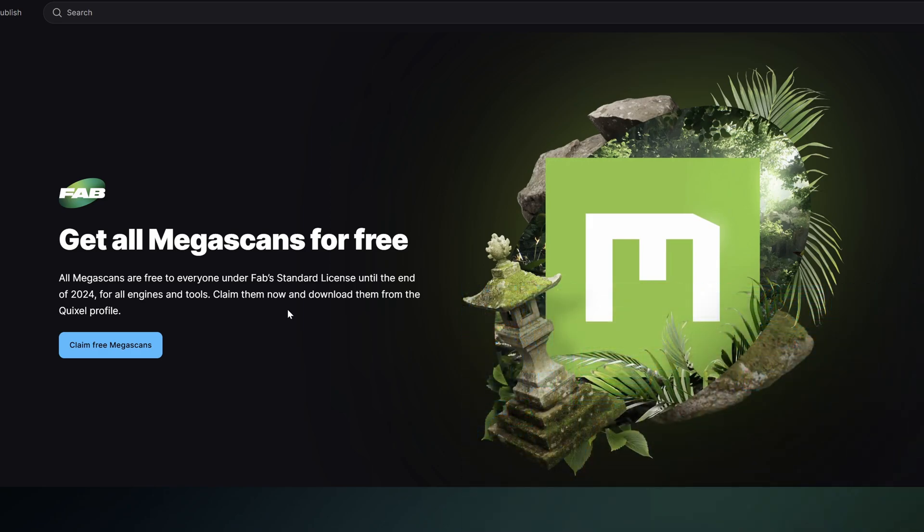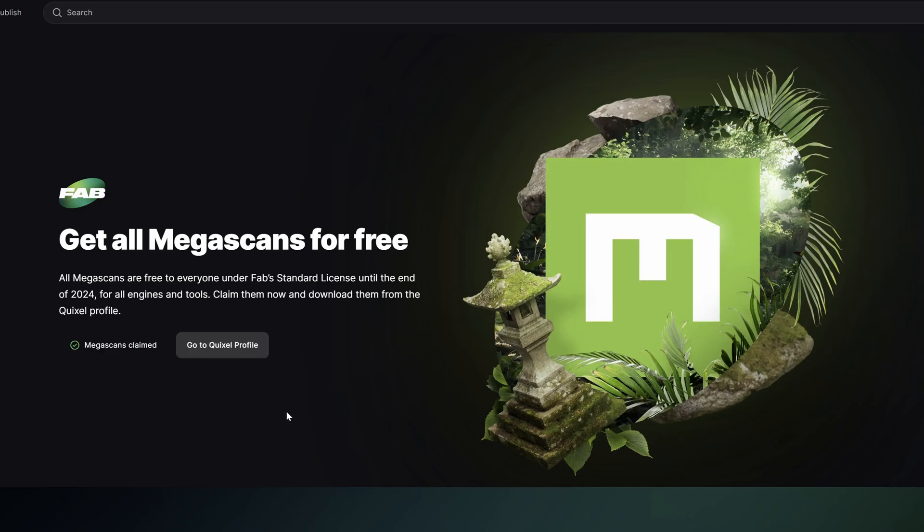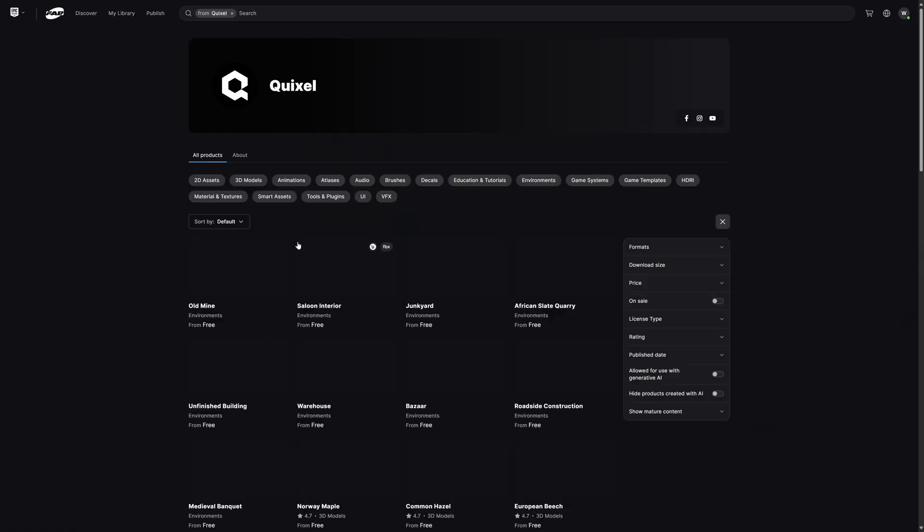Starting in January you're going to have to pay for everything through the Fab store. You want to come right here where it says Claim Free Megascans. We're going to click on this and now it's saying everything is claimed.